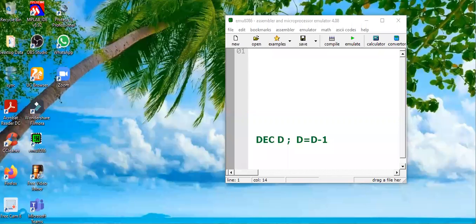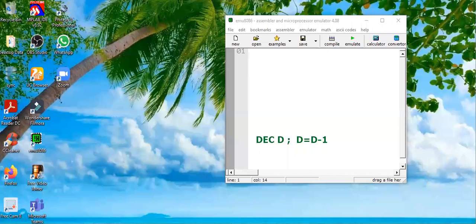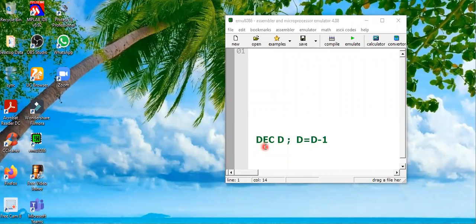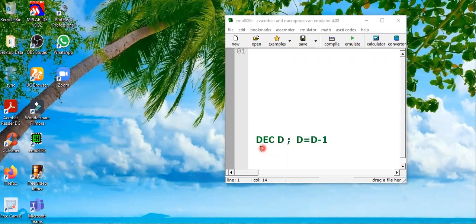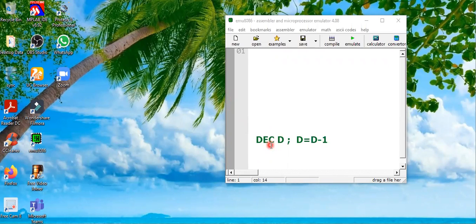Bismillahirrahmanirrahim, assalamu alaikum everyone. In this video tutorial we are going to learn a new instruction of 8086 microprocessor - that is decrement. The keyword is DEC and the syntax is decrement D, where D is the destination operand. What is going to happen in this instruction? The operand or the destination operand will be decremented by one.